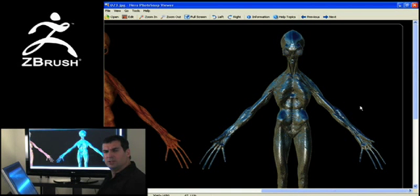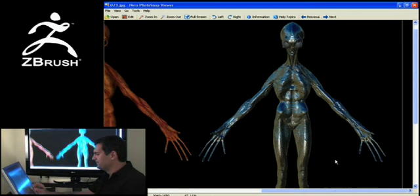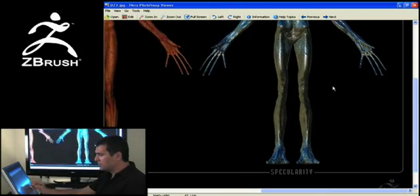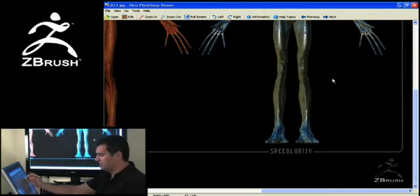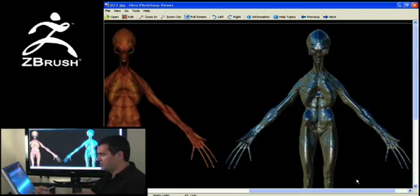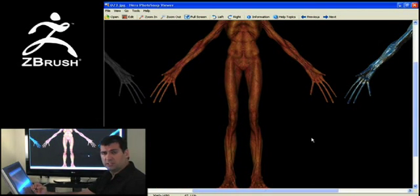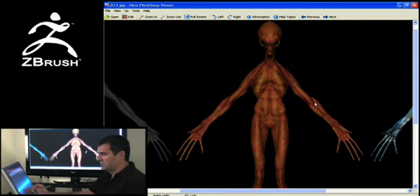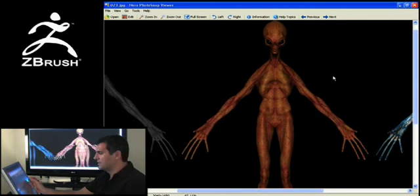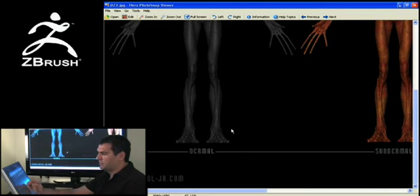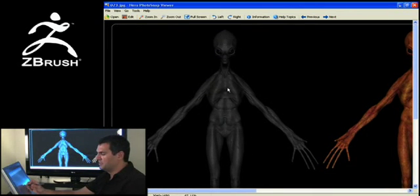You're going to be thinking about rendering off specularity passes, diffuse passes, etc. Here I clearly have a specularity pass that deals with the entire body. I have a subdermal pass, which is essentially what you'd use if you're going to be dealing with subsurface scattering. And then obviously I have my dermal, which is basically just my color information.